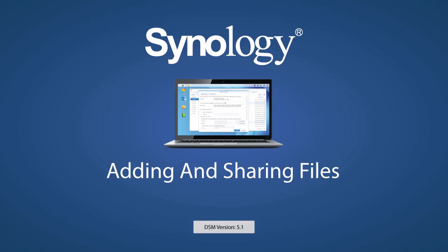Beyond files and folders, you can share playlists that your friends can listen to right from their browser with AudioStation, or the shopping list you just made in Notestation. Check out our other videos to see other great things you can do with your NAS.